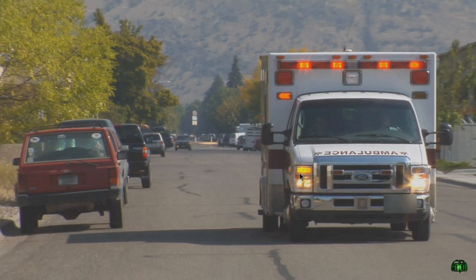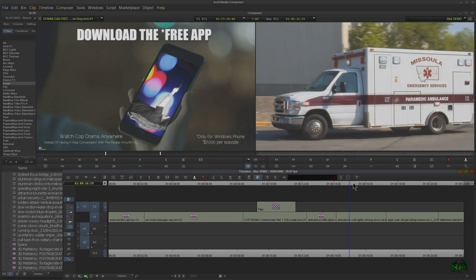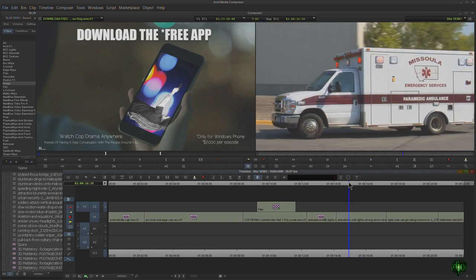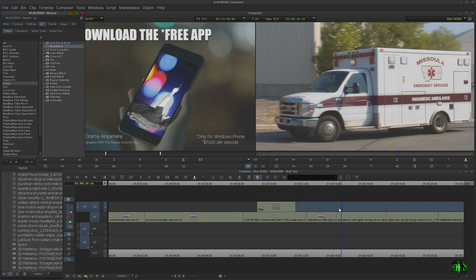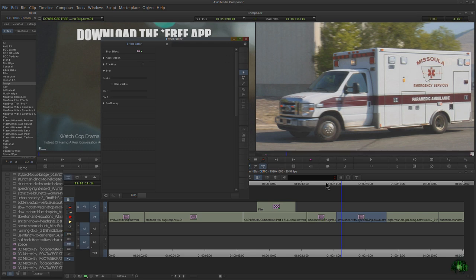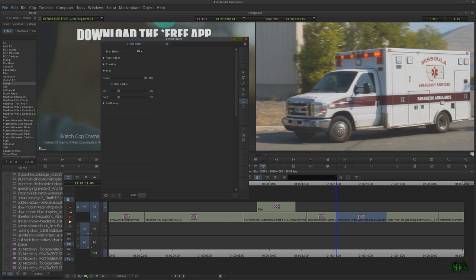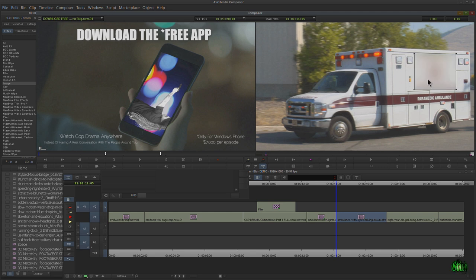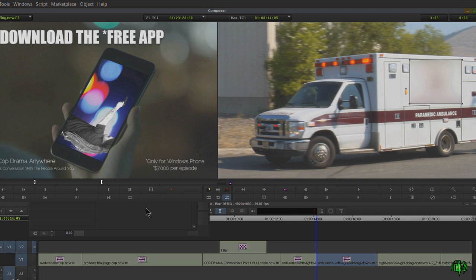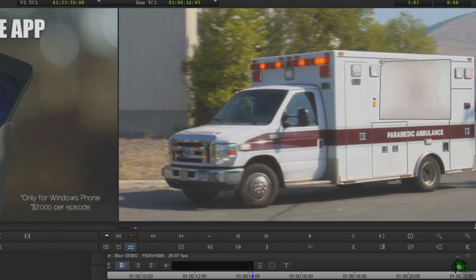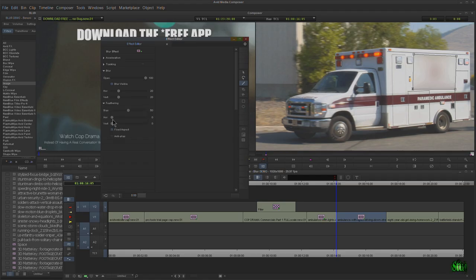That tracks perfectly. Here we have an ambulance and we want to hide the location text. We'll use blur — pop into effects mode, come back to the first frame, and draw out the shape. This will be a little difficult because our perspective changes. We can use the reshape tool to adjust things. Add a little feathering and adjust the parameters.